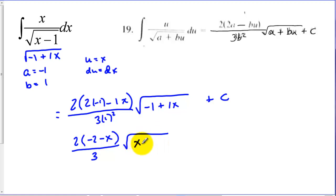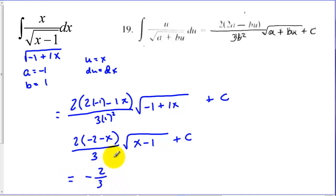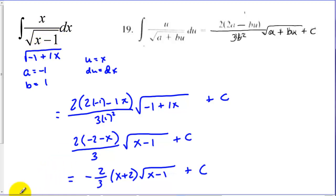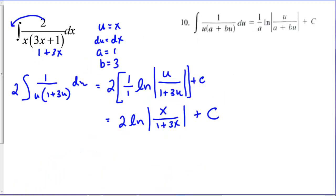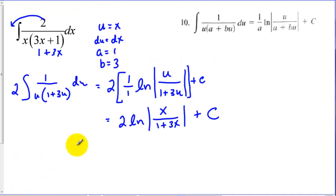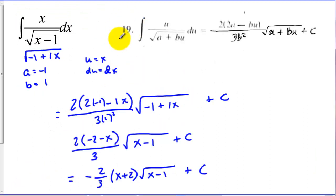Simplifying, we get 2 times negative 2 minus x over 3, and rewriting the denominator back as x minus 1. Factoring out a negative gives us negative 2/3 times (x plus 2) times the square root of (x minus 1) plus c. This example used Rule 19 — we had x in both numerator and denominator with a square root of a linear pattern. You can look that up in the book to see the other rules we compared to select this one.